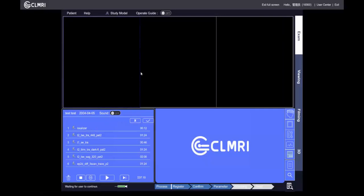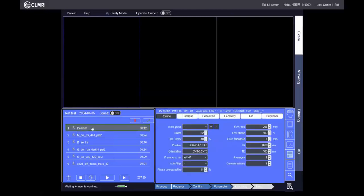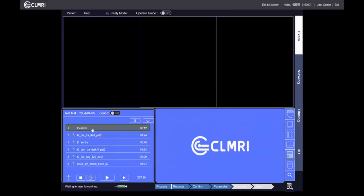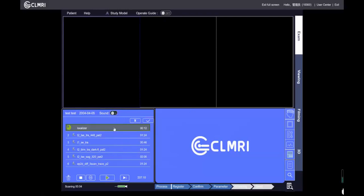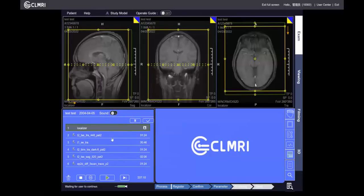Now we enter the main interface of the simulator. Click the first sequence — the localizer — then click the tick button to make sure the sequence is ready. Click the scan button to start the localizer. The localizer sequence is finished.